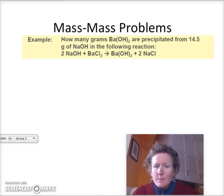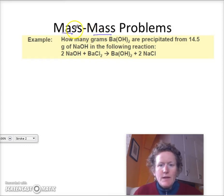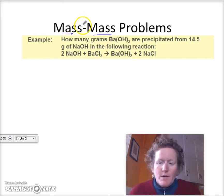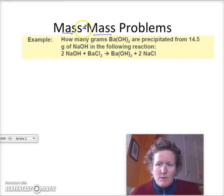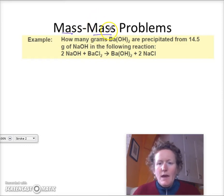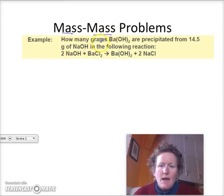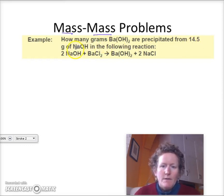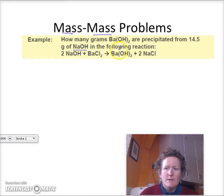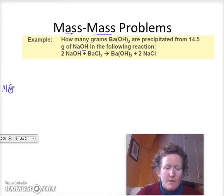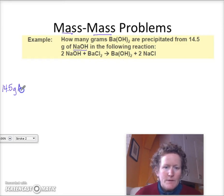The second problem is just a little bit more complicated. It's starting with a mass and ending up with a mass. We'll take the first mass, convert it to moles, convert the moles from reactants to products, and then convert the moles back to grams. It's asking how many grams of barium hydroxide are precipitated from 14.5 grams of sodium hydroxide in the following reaction. So we start out with 14.5 grams of sodium hydroxide.